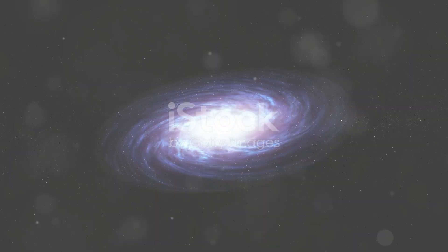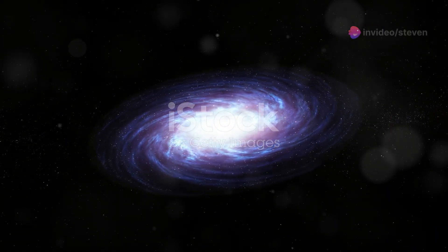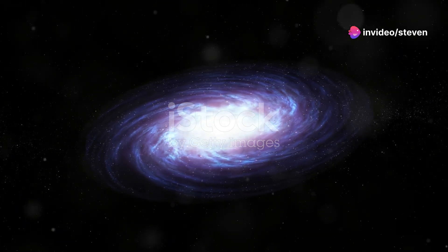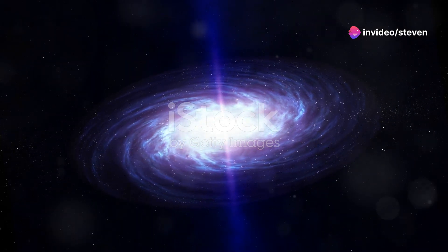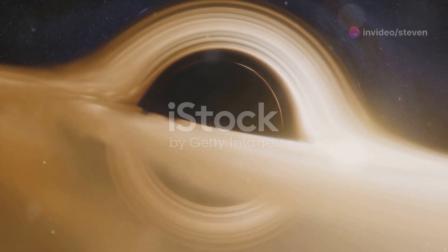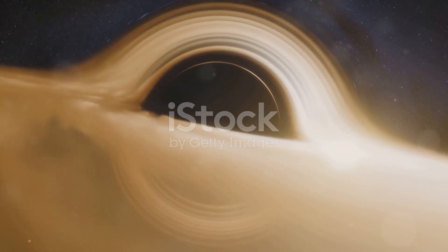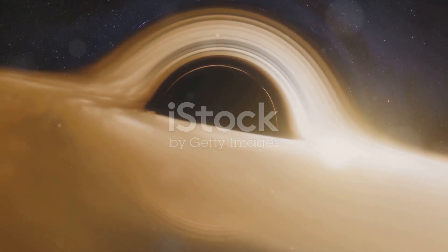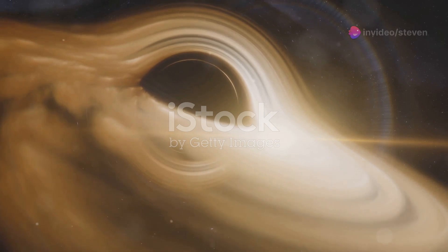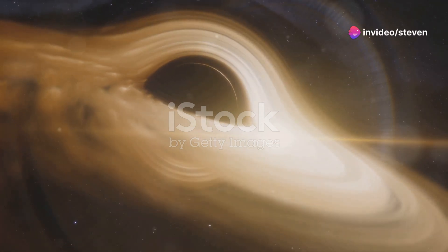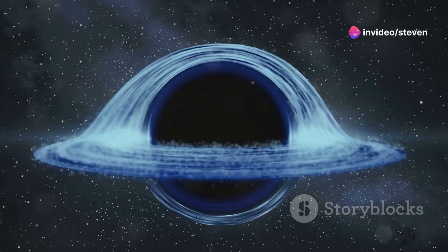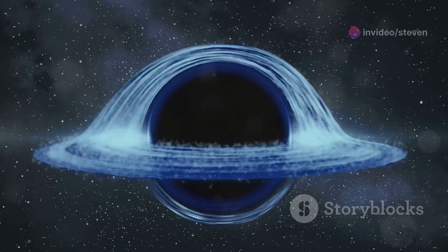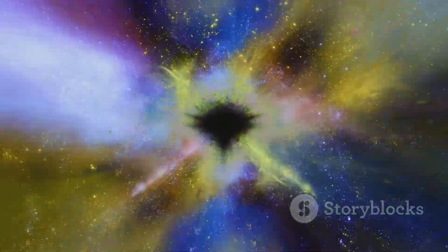The black hole in M87 is a cosmic monster, a gravitational sinkhole from which nothing—not even light—can escape. At its heart lies the singularity, a point of infinite density where the laws of physics as we know them break down. Surrounding the singularity is the event horizon, the point of no return. Cross the event horizon and you're on a one-way trip to oblivion. Gravity's grip becomes inescapable, dragging you towards the singularity.